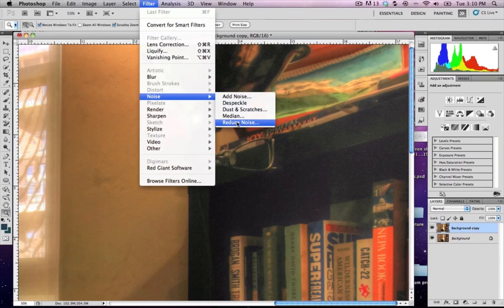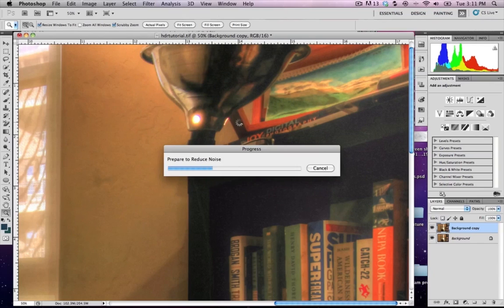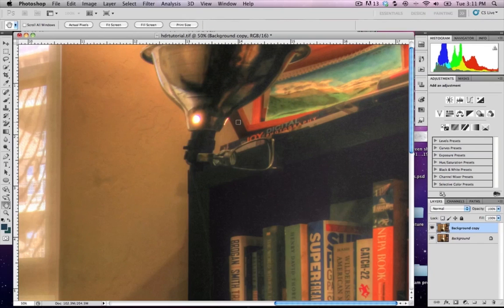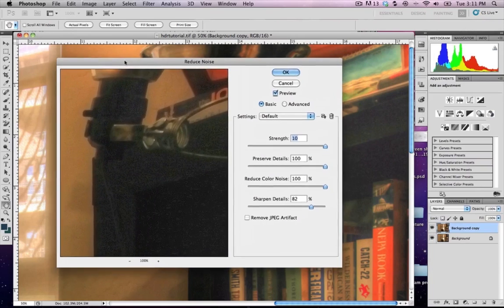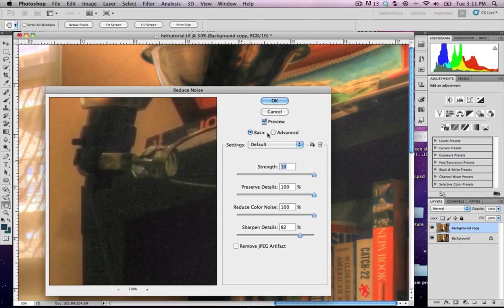Reduce noise. Now there's a program called Topaz Labs which has a much better noise reducing software as well as some other cool perks for photography, 79 bucks. There's a few other things that are 79 bucks, they kind of range. But anyway, for now I'm just going to show you how to use your built-in stuff.